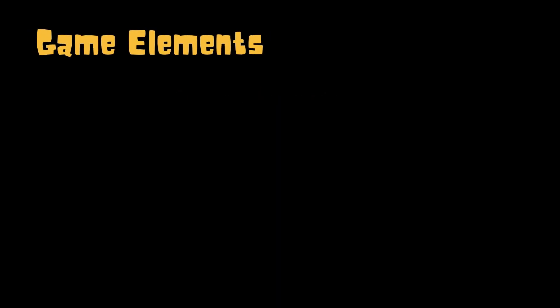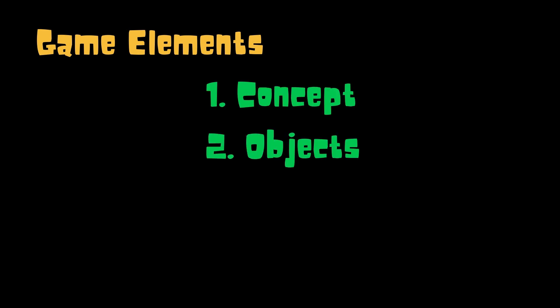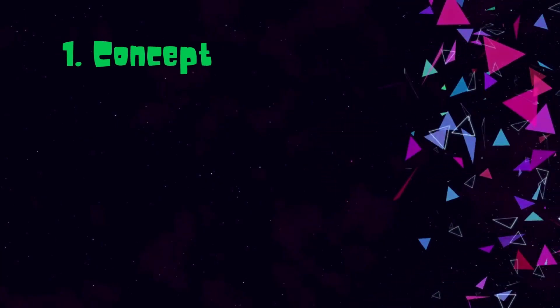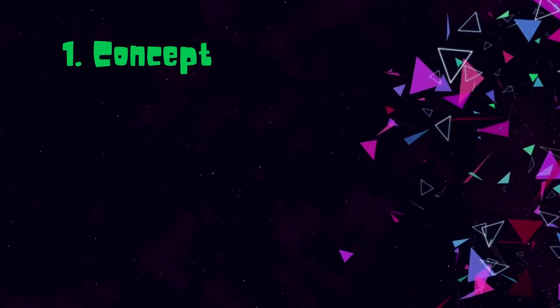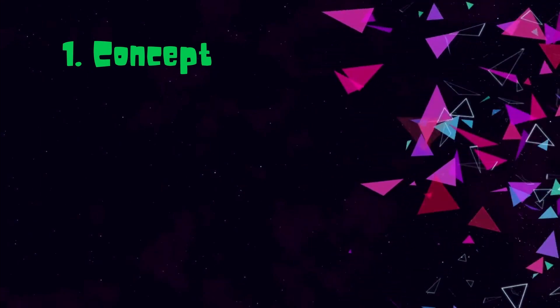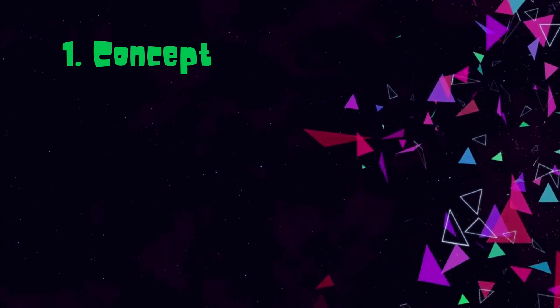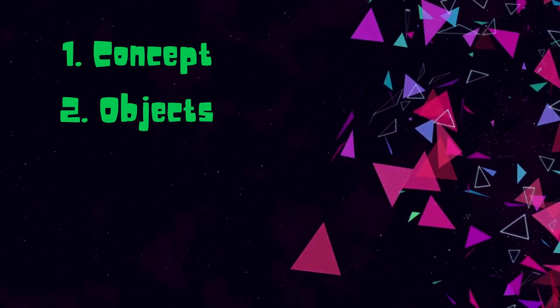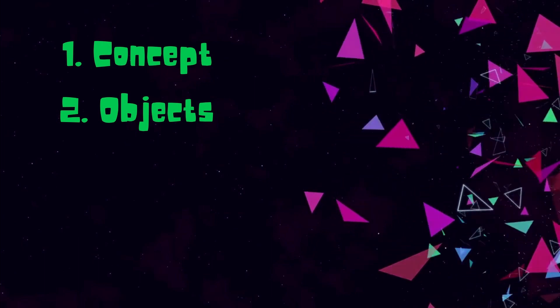For any game we have the following elements which should be taken care of: concept, elements and objects, scoring and difficulty levels. The concept for this game is simple — it is like one of those old fashioned games where you are moving a character sideways to avoid incoming obstacles. The elements and objects include the background and two kinds of objects: one is the player whom you will be controlling, and the other is the enemy object against whom you will play to achieve an objective.